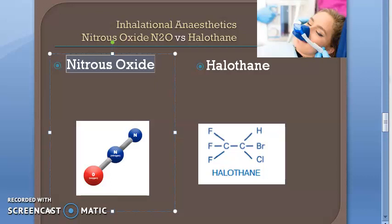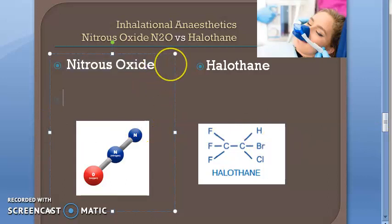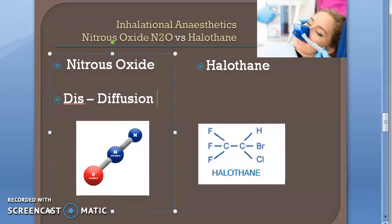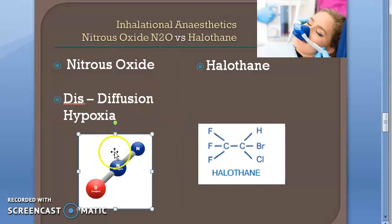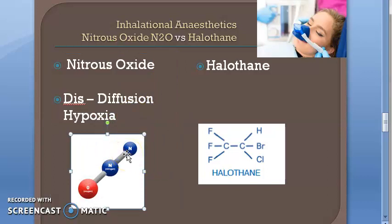Nitrous oxide has a second gas effect, and diffusion hypoxia can occur with nitrous oxide only. It can come back from the blood, causing diffusion hypoxia — that is why it is given with oxygen.